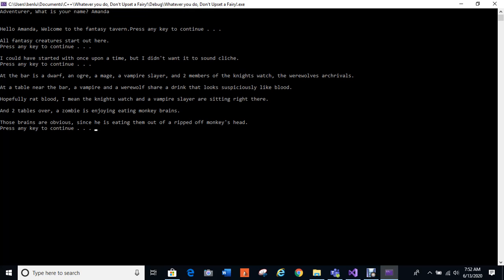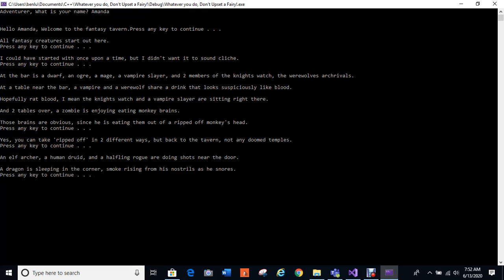And two tables over, a zombie is enjoying eating monkey brains. These brains are obvious since he is eating them off of a ripped-off monkey's head. Yes, you can take ripped-off in two different ways, but back to the tavern, not any doomed temples. And if I didn't pick up on it, I was referencing Indiana Jones and Temple of Doom because they ate the chilled monkey brains.